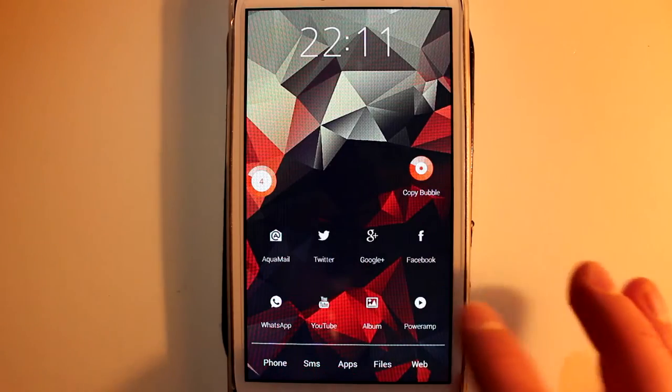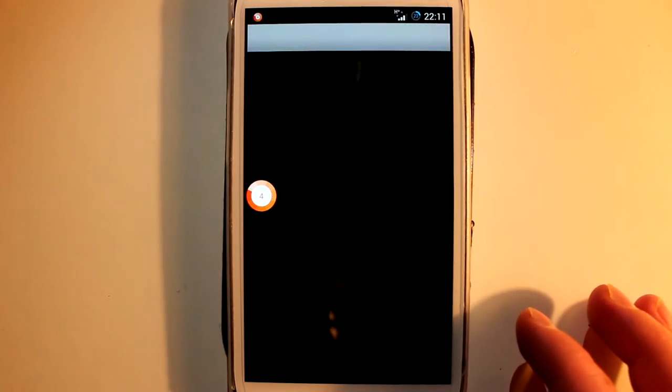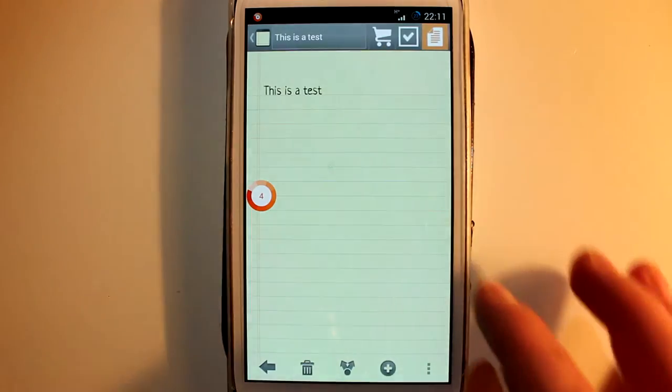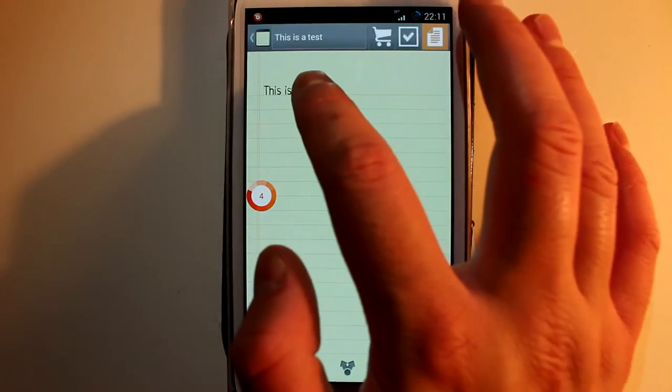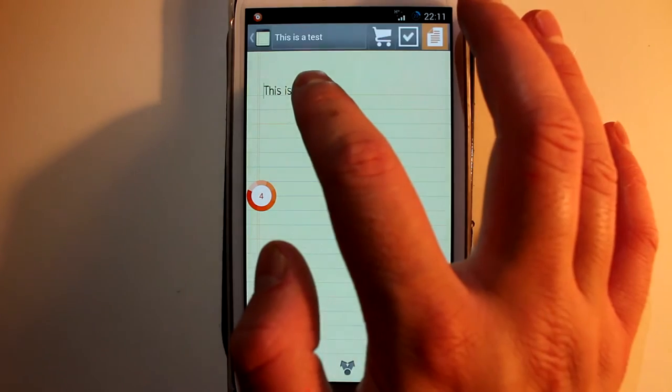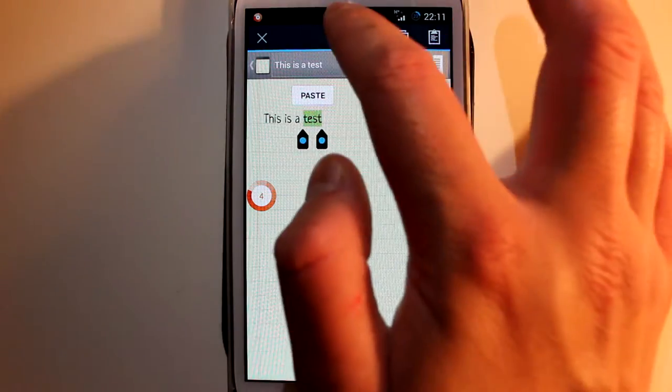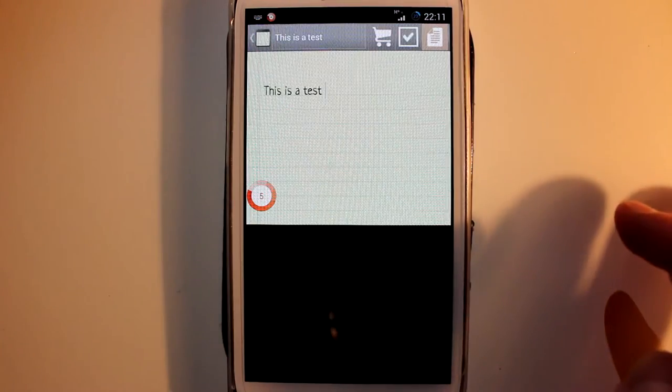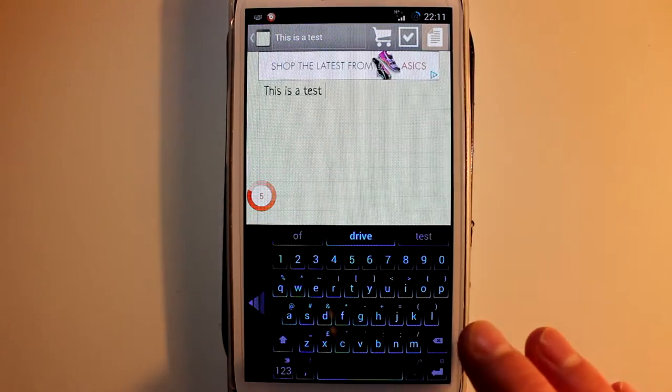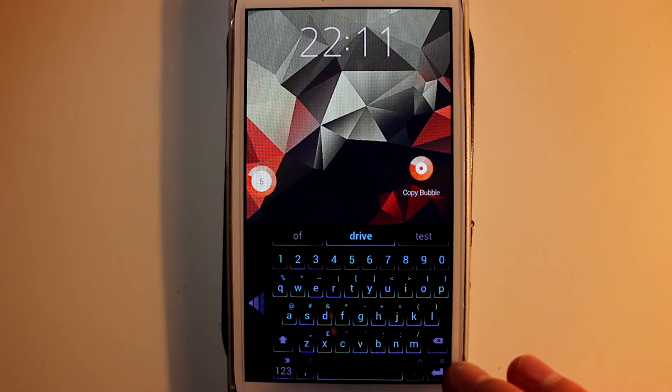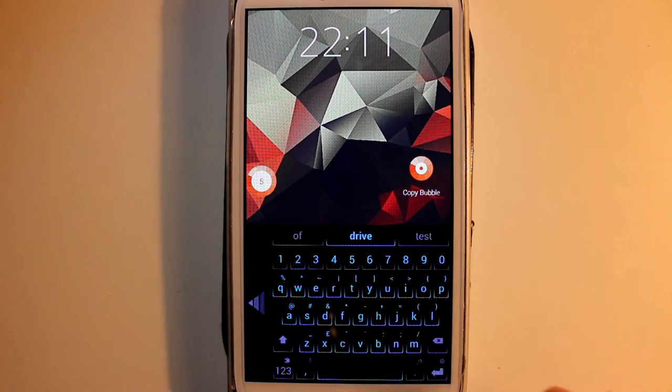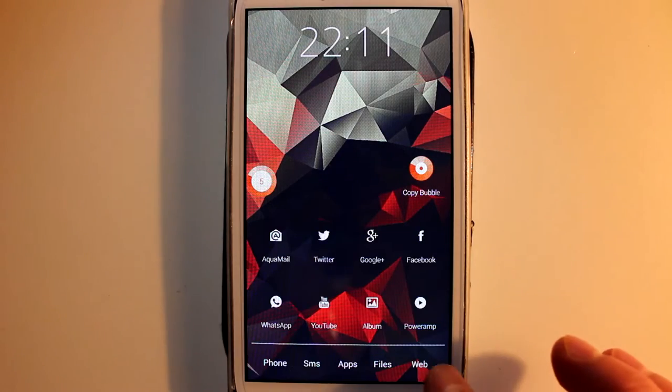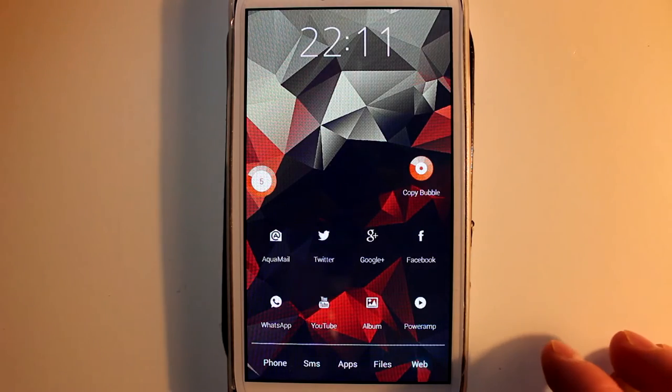You can also copy from different applications wherever you normally could copy from and it will store it for you. So just copy some notes I've taken earlier on - just a test. So it's copied that. Notice the number on the left going up in the icon.